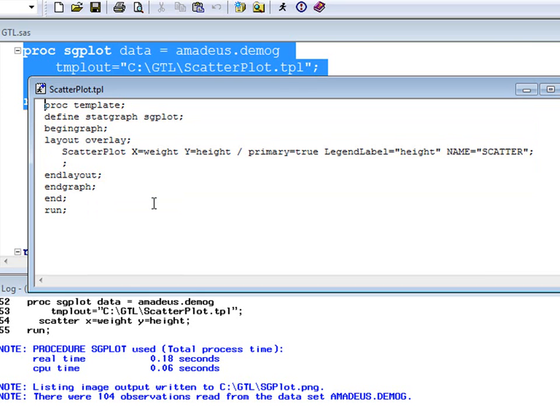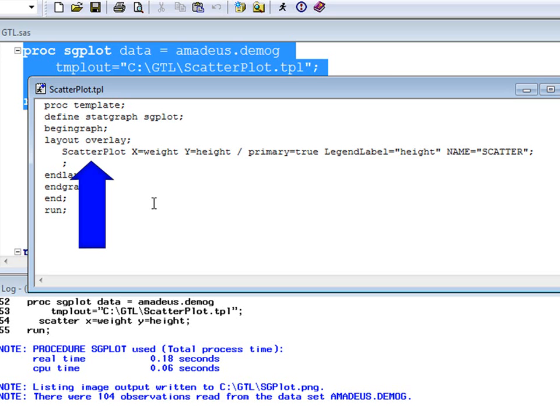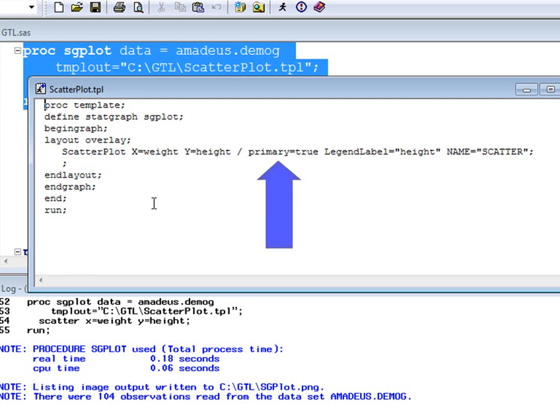In this case, we are creating a simple scatter plot, which requires use of the GTL scatter plot statement, the syntax of which is similar to SGPLOT's scatter statement. The options in this case specify that the plotting variables are used to define the axes of the plot.